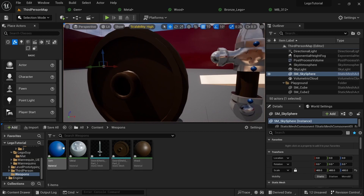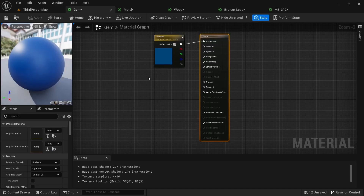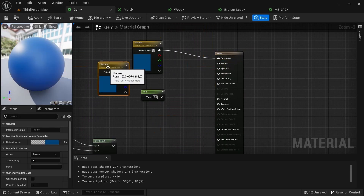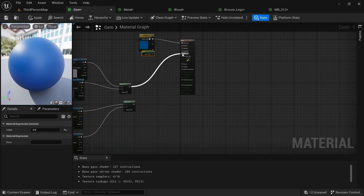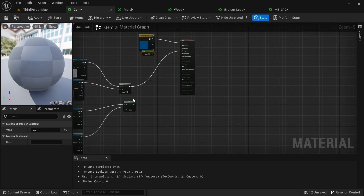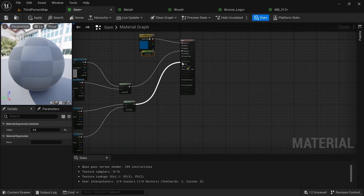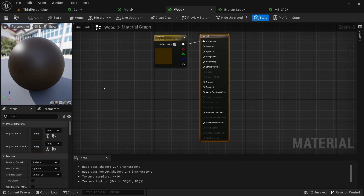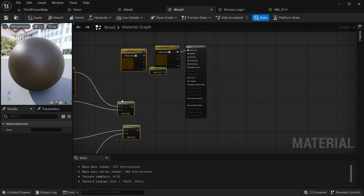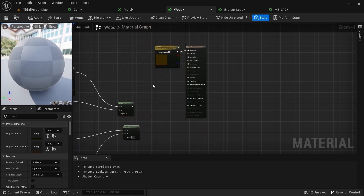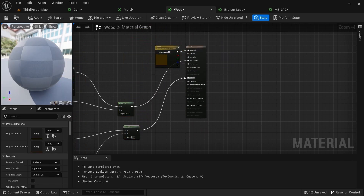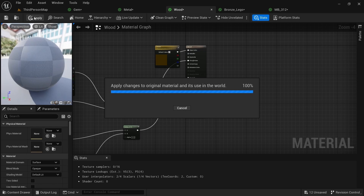Now we just need to do that for these other materials. Come in here, paste the node setup, delete what we don't need, and plug that into roughness and this into normal. Lastly for the wood — same thing — paste that, remove the unneeded nodes, plug that into roughness and into normal. Apply.